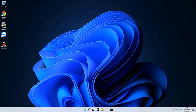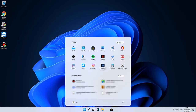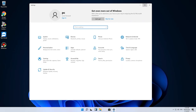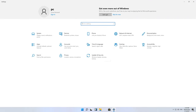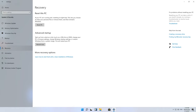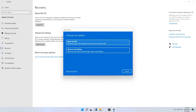Click on the Start menu and open Settings, or press the key shortcut Windows+I. Open the Update and Security category. In the left panel, select Recovery, then look to the right to find Reset this PC. To save your files from removal, choose the option Keep My Files.